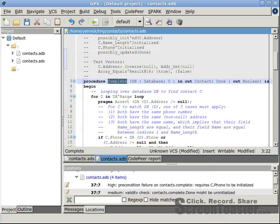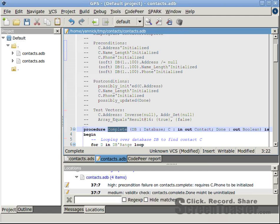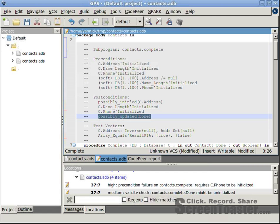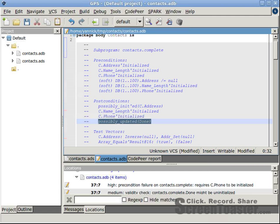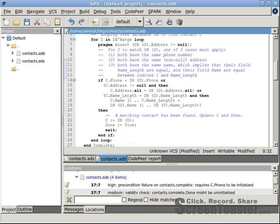Again, looking at the annotations inferred by CodePeer for procedure complete, it says that done might be initialized by the call, but not always. Looking at the implementation,